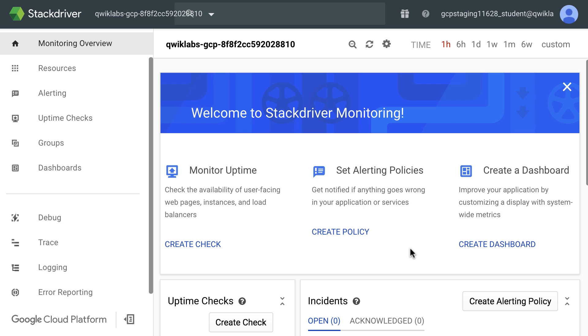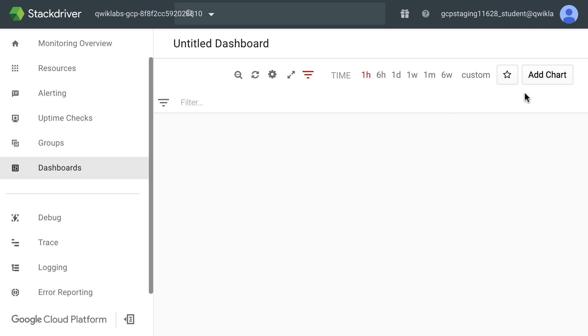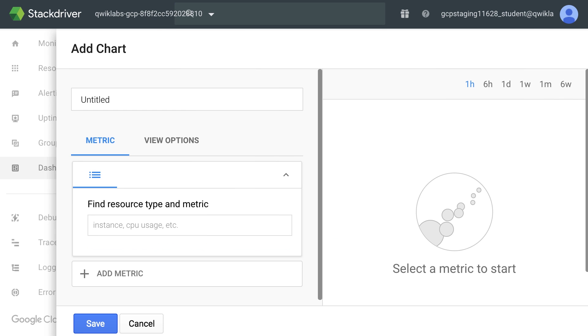Time again for Quick Labs. This hands-on lab will show you how to monitor a Compute Engine VM instance with Stackdriver. You'll also install monitoring and logging agents for your VM. You can check out the link to start the Quick Lab here. Keep in mind that the lab will take about 40 minutes to complete. At this point in the lab, you've created a Compute Engine instance, an Apache HTTP server for the instance, you've created a Stackdriver account for your project, and you've created an uptime check and an alerting policy.